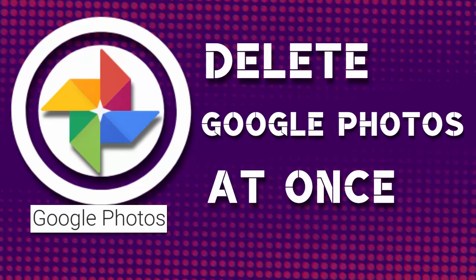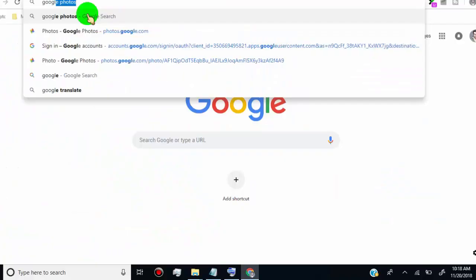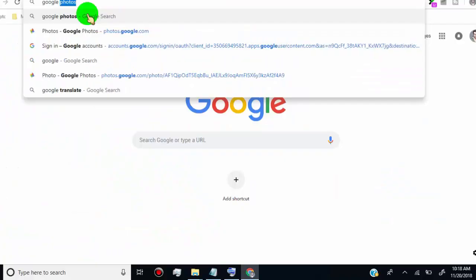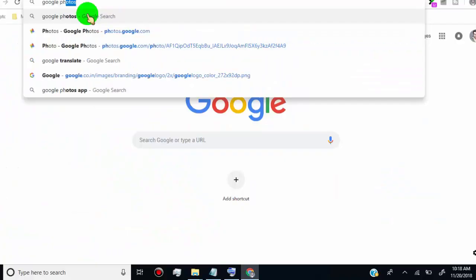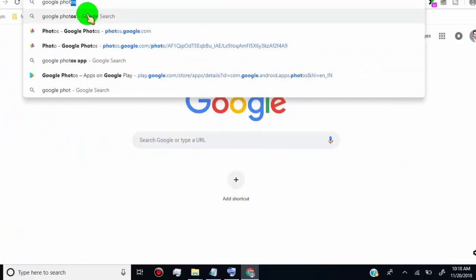Here, I will show you for computer and mobile device. So first I will show you how to delete photos from Google Photos on computer. First of all, open Google Photos and login into your account.